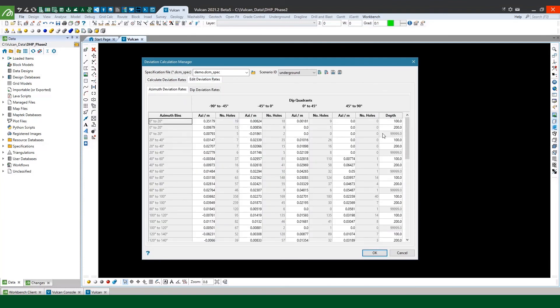So you can see I've got three separate depth thresholds now for each of my azimuth bin values. So 0 to 100, 100 to 200 and then anything greater than 200.